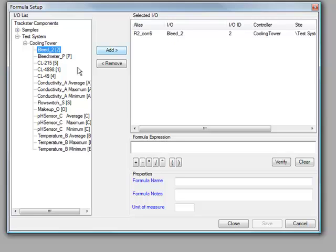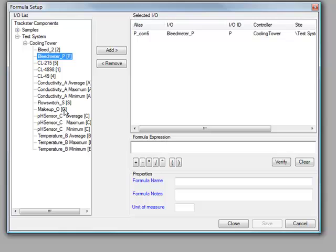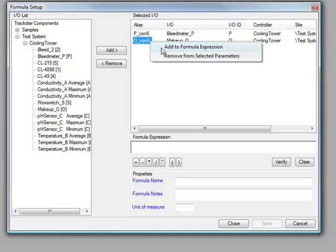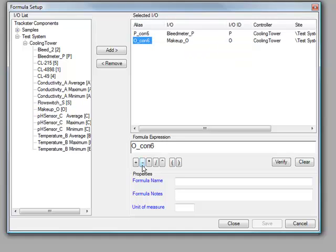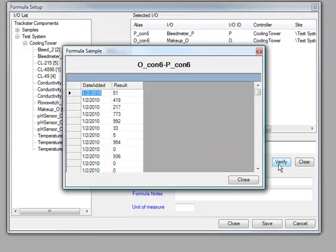And so we can now continue on with creating our formula. And I'm just going to do an example here. I'll have a formula that does the makeup minus the bleed years. Verify that. And sure enough, it's all verified.